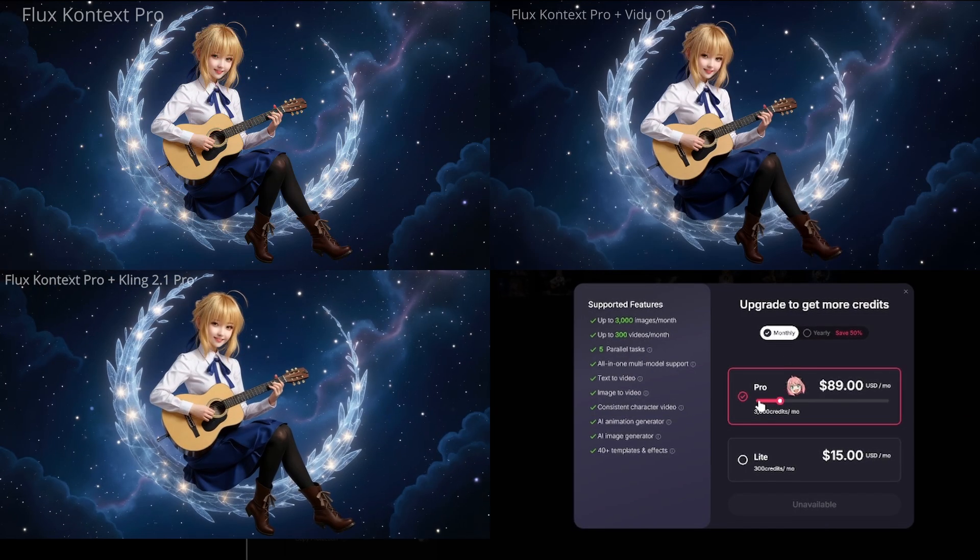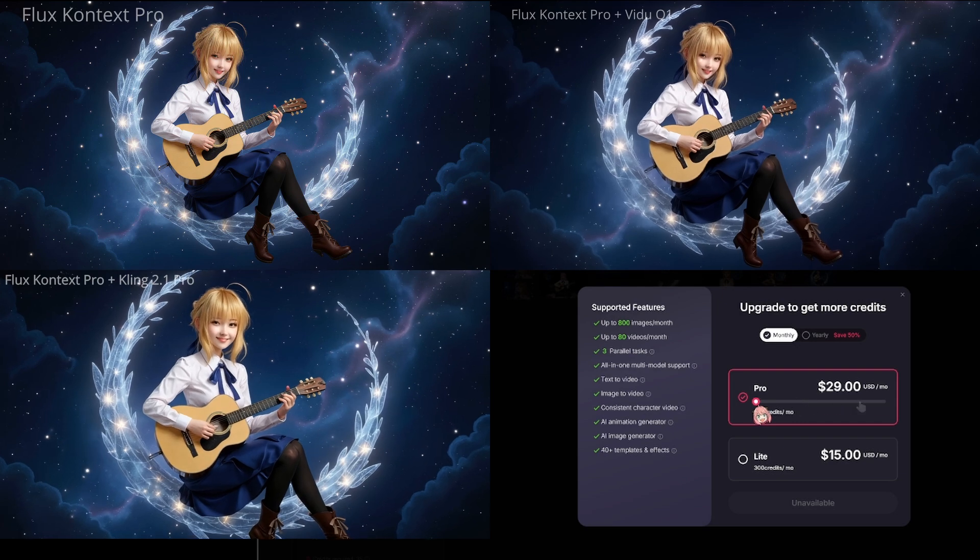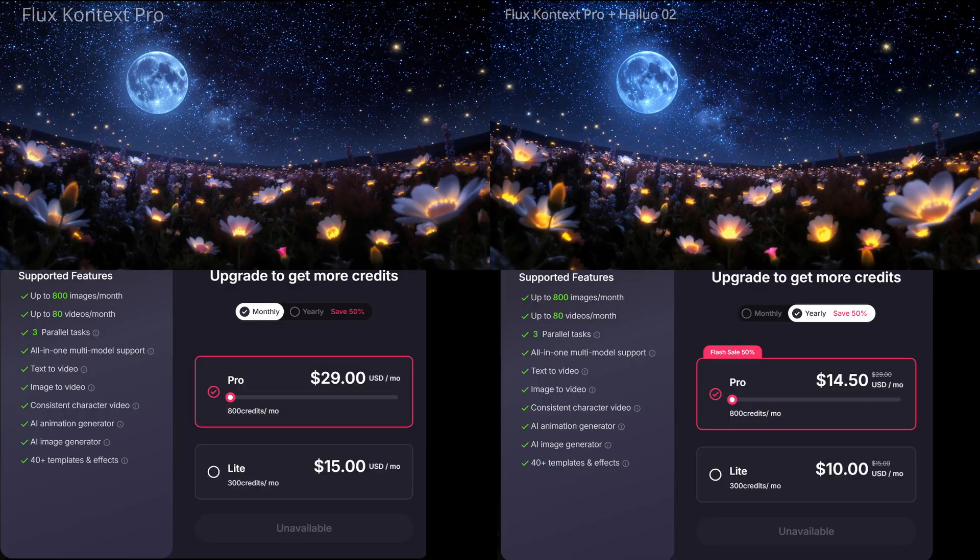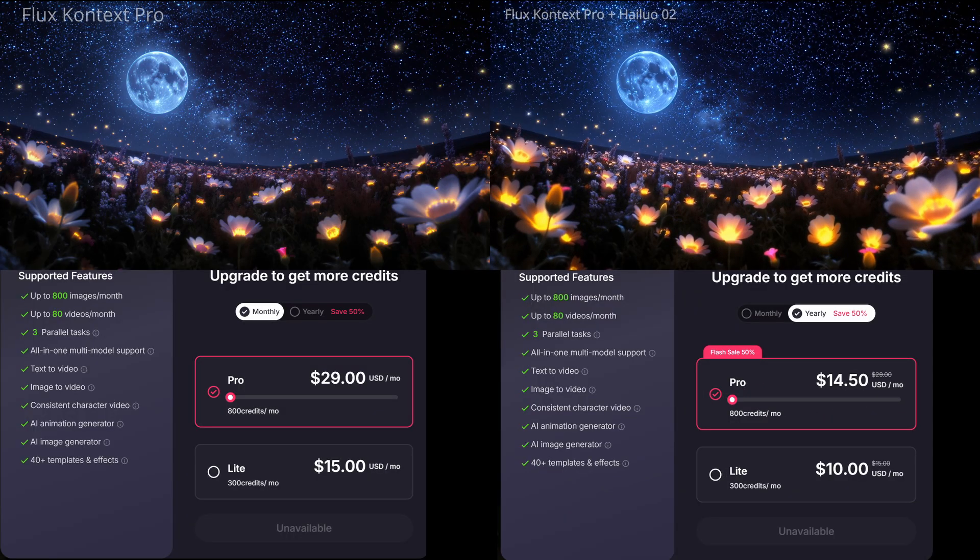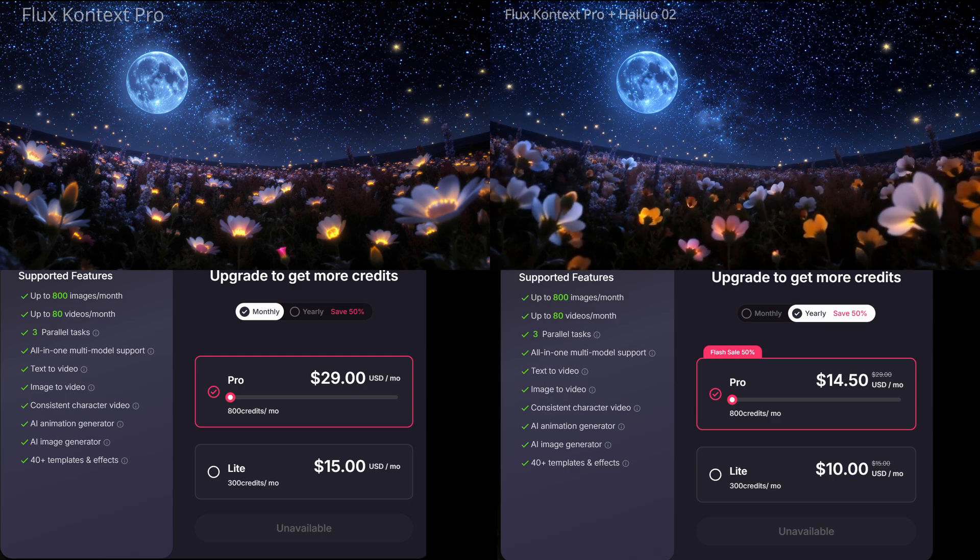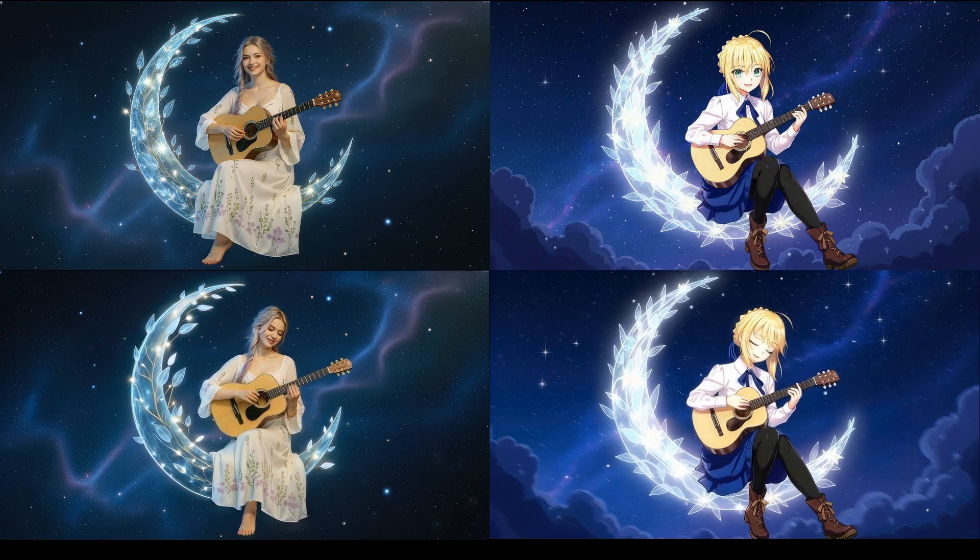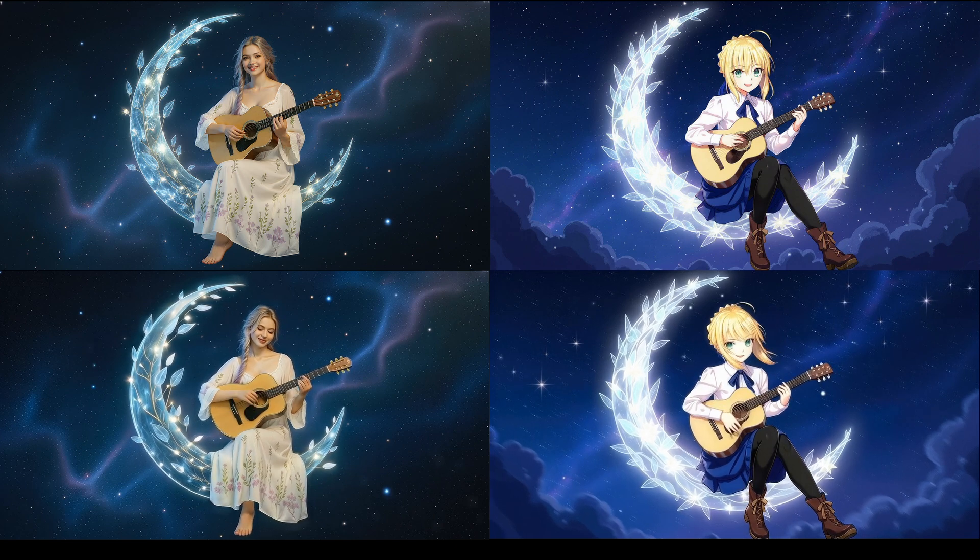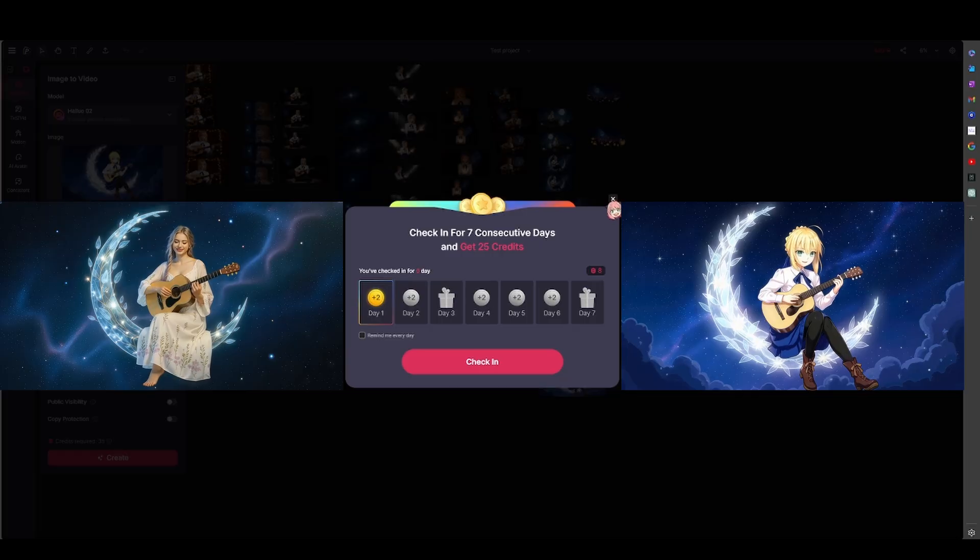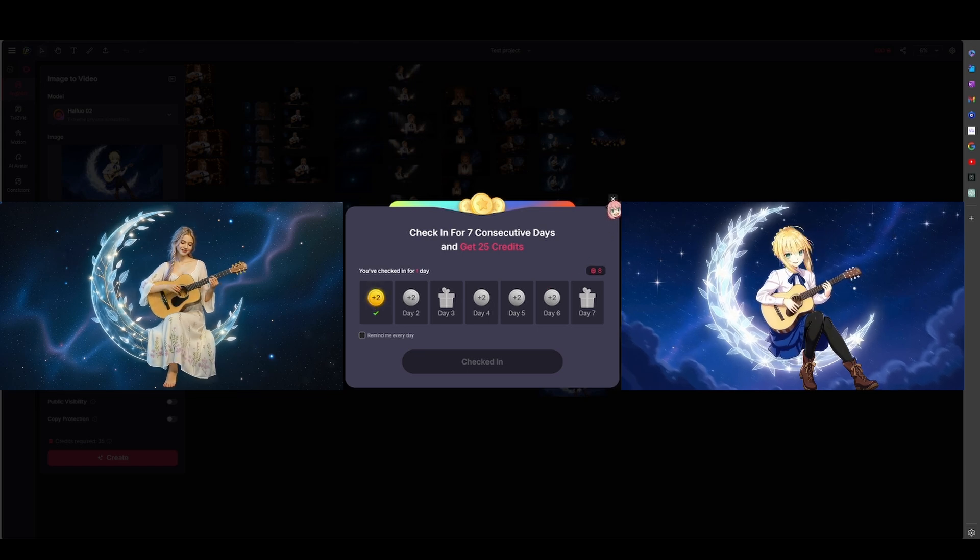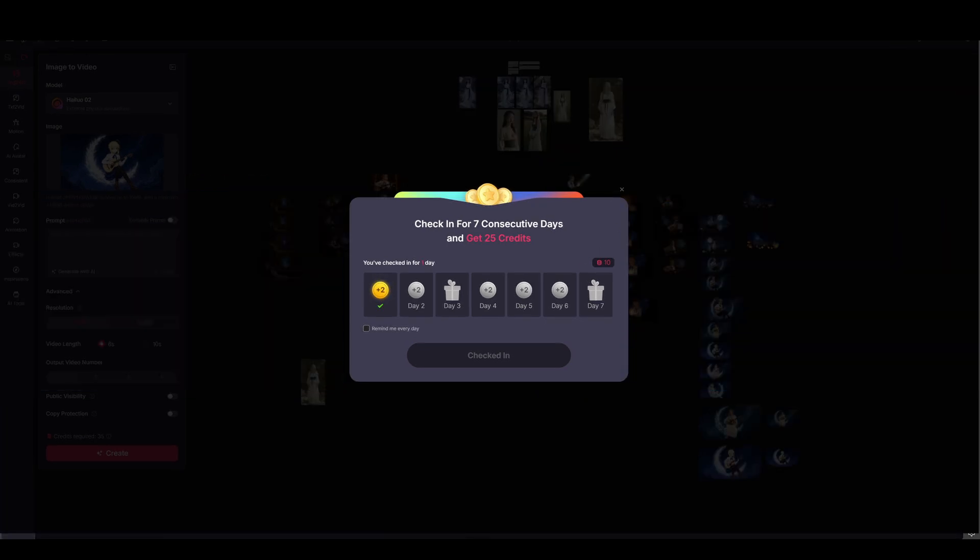Now, let's talk about how you can use this. Free users can generate up to two videos each day at no cost. Paid users get the benefits of creating multiple tasks at the same time, with no watermarks and full copyright protection. And a great tip for everyone. All users, regardless of their plan, can check in daily to earn free credits.